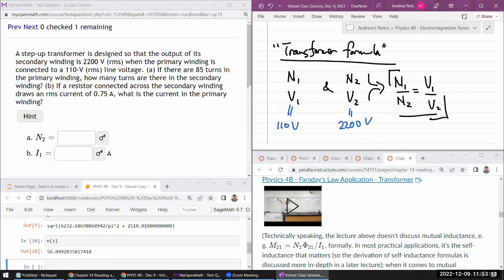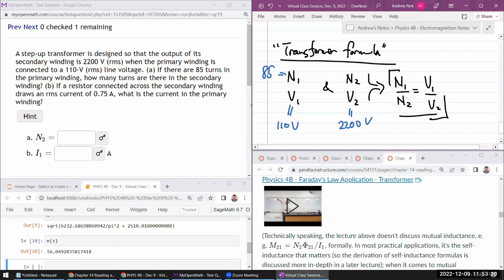If there are 85 turns in the primary winding, how many turns in the secondary winding? Okay. So I can imagine solving this for N2.